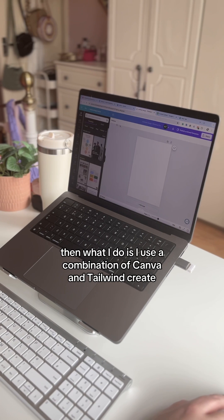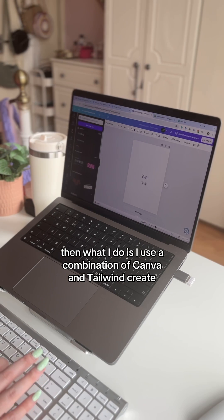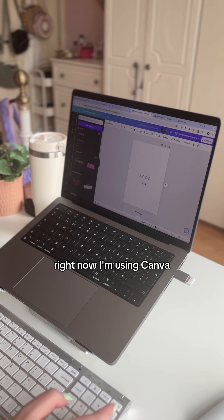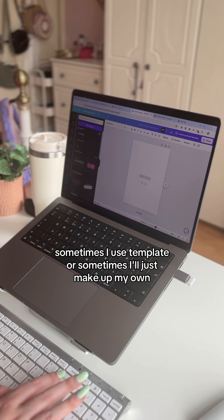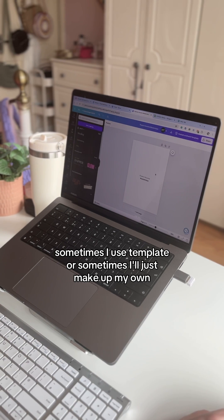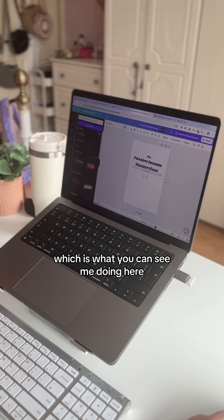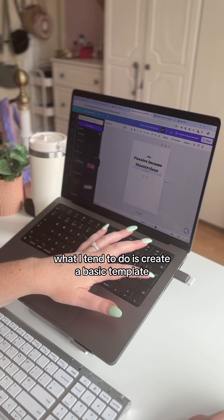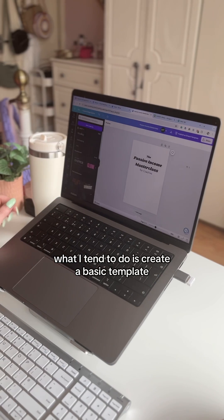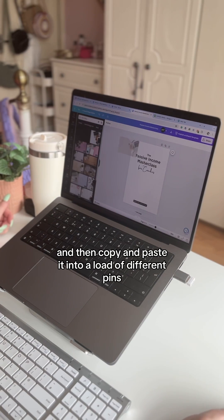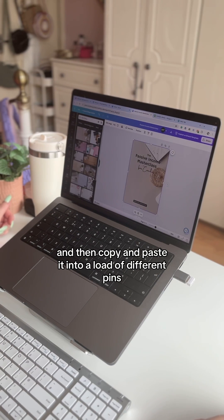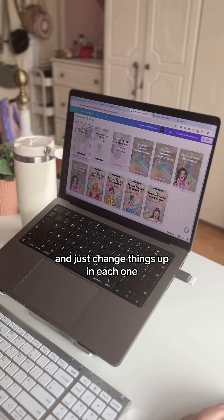I use a combination of Canva and Tailwind Create. Right now I'm using Canva — sometimes I use a template, or sometimes I'll just make up my own, which is what you can see me doing here. What I tend to do is create a basic template and then copy and paste it into a load of different pins and just change things up in each one.